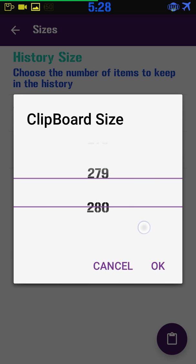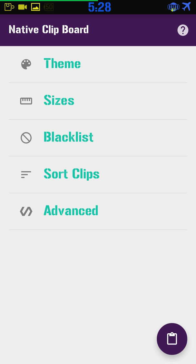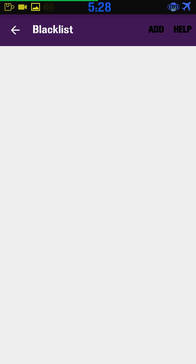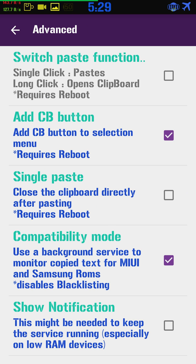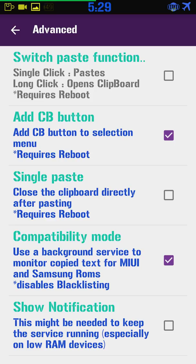Clipboard size — 280 is the default, I just left it on the default. You can blacklist certain things; there's a little add button up here to add things to the blacklist. Newest first, pin last — I like newest first. Under advanced, you can switch to single click, which means one click opens the clipboard.